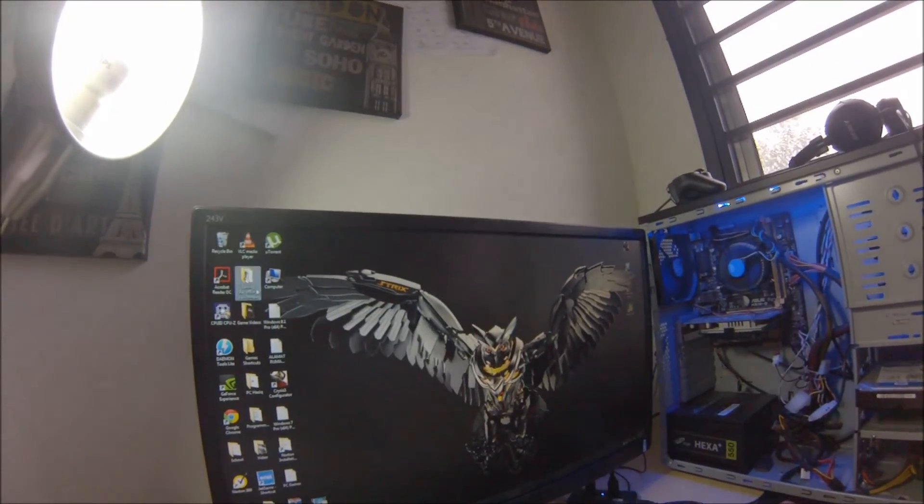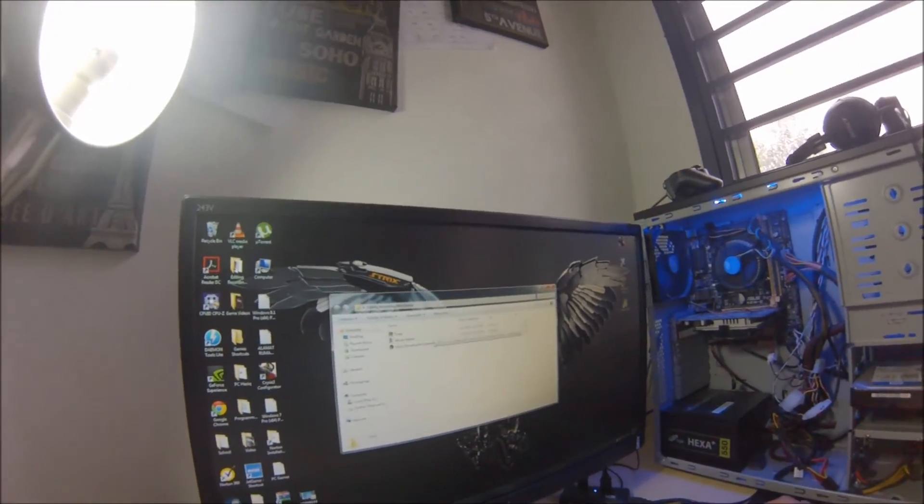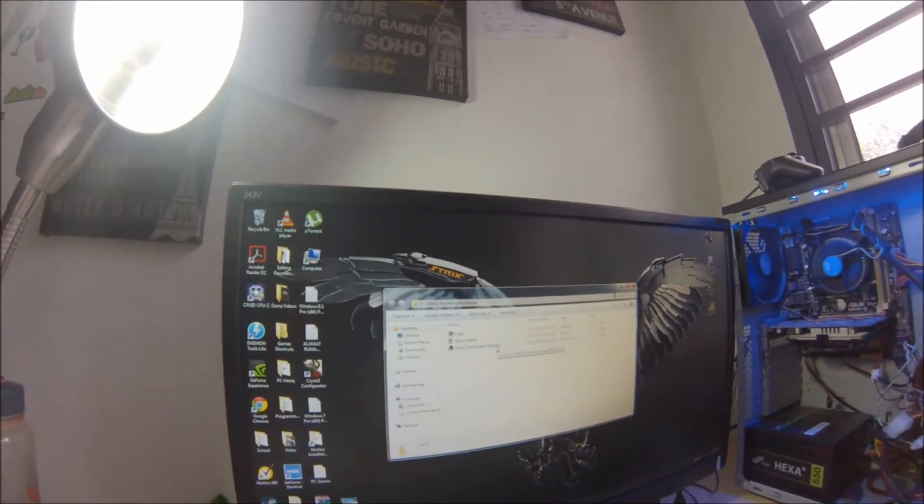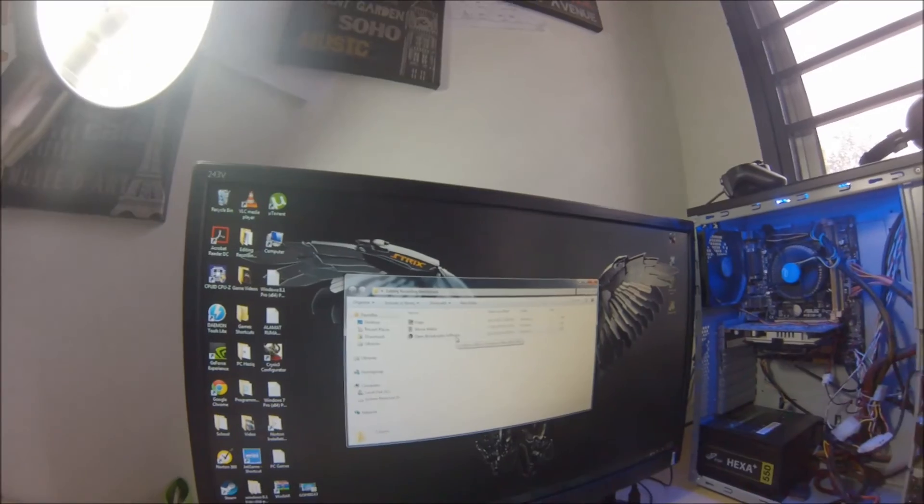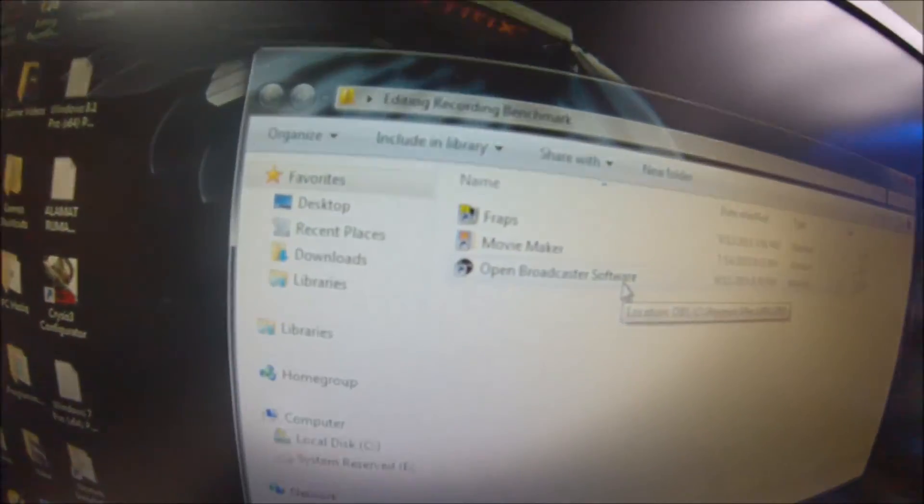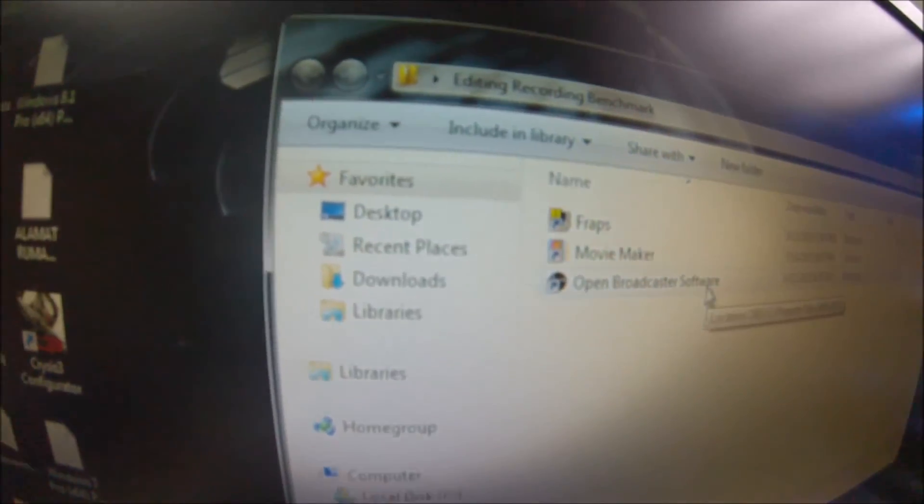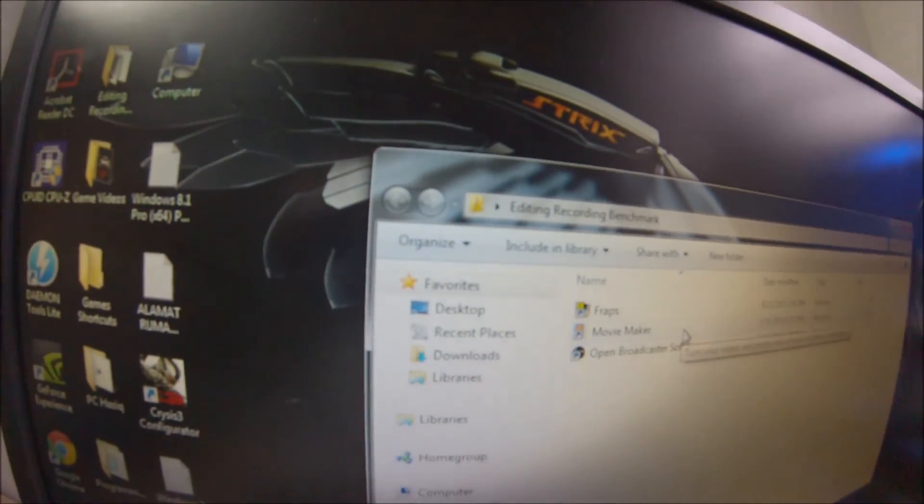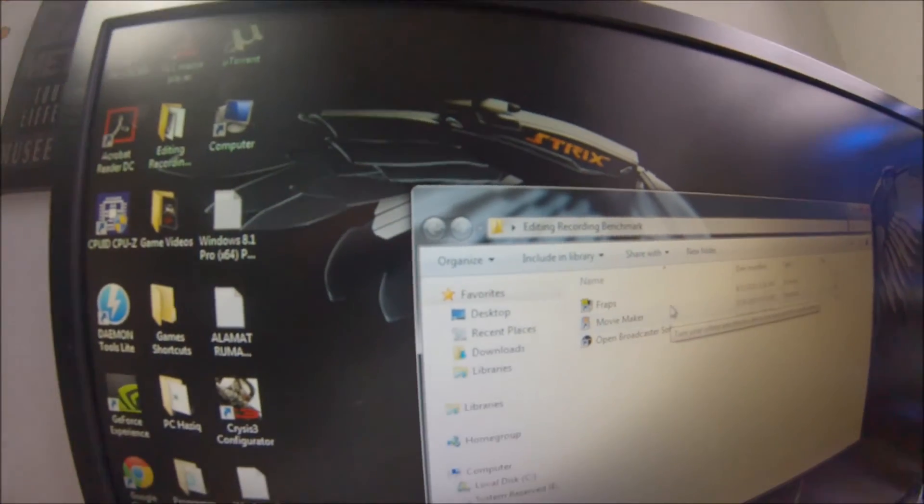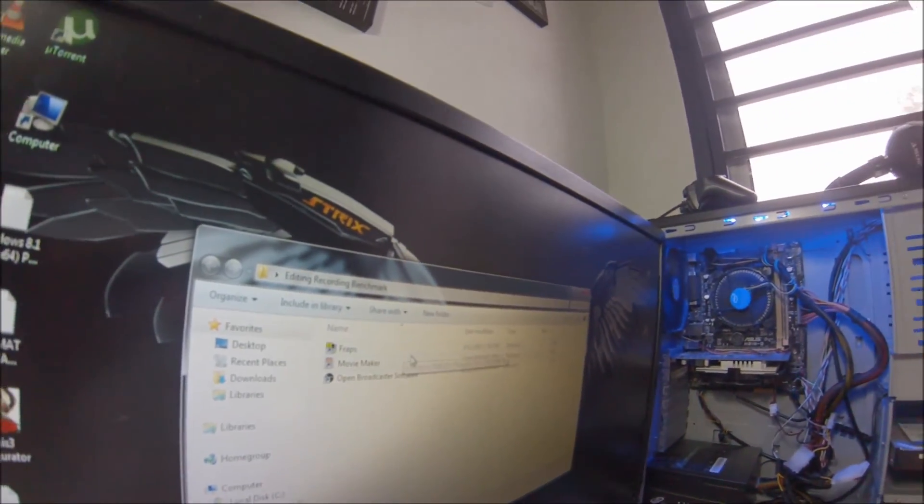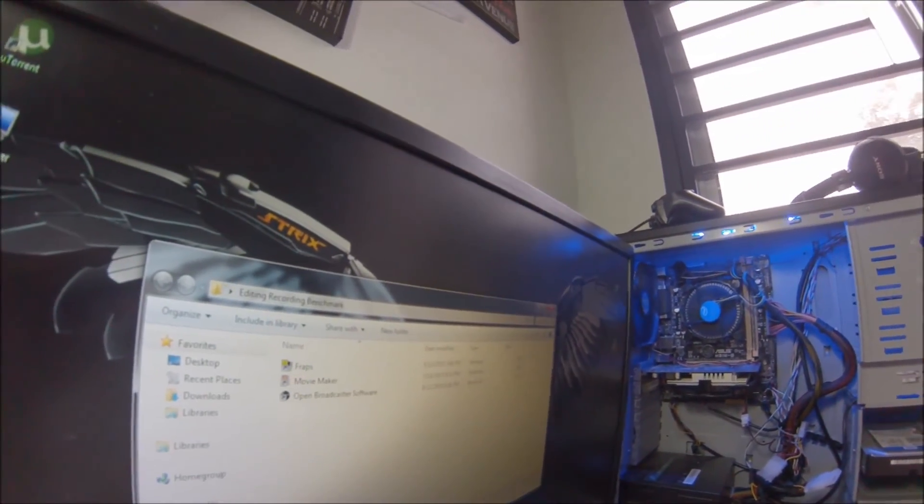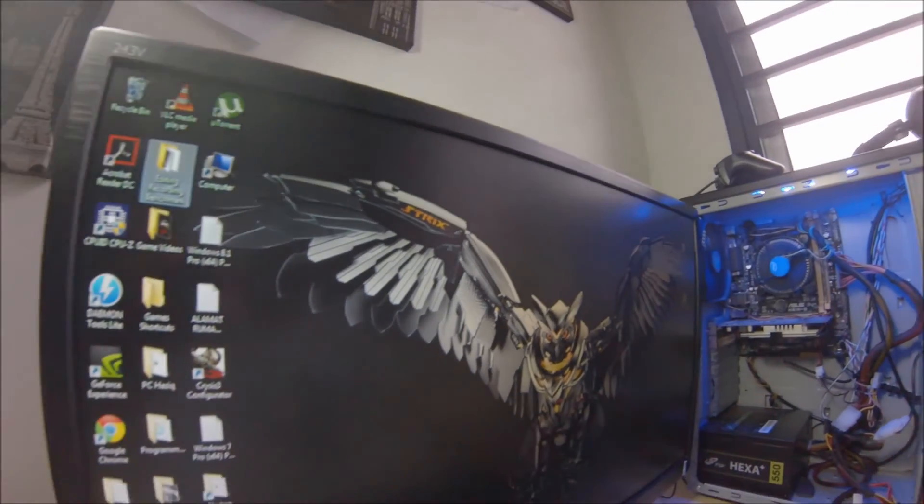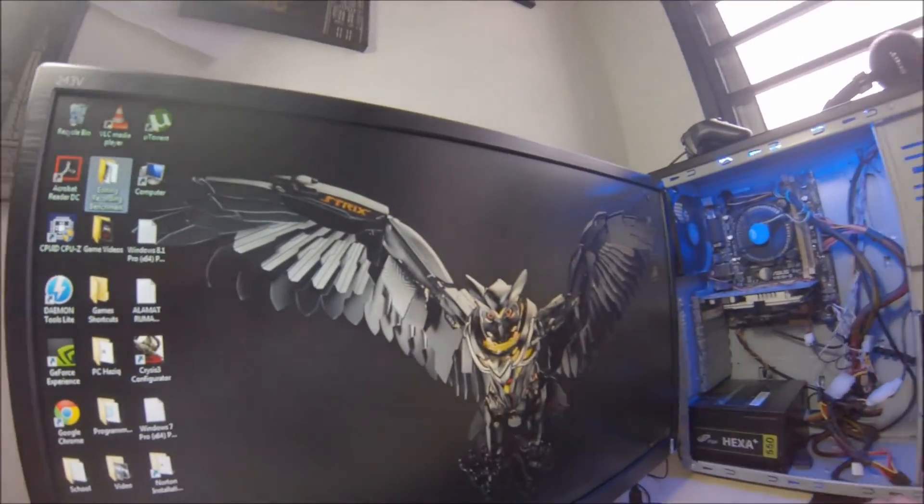For recording I use Open Broadcaster Software. For editing I use Movie Maker. For benchmarking I use FRAPS.